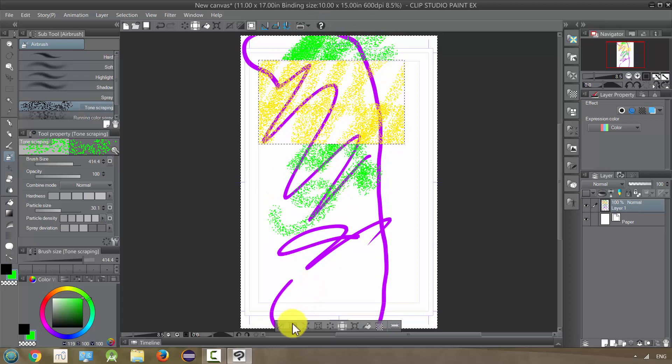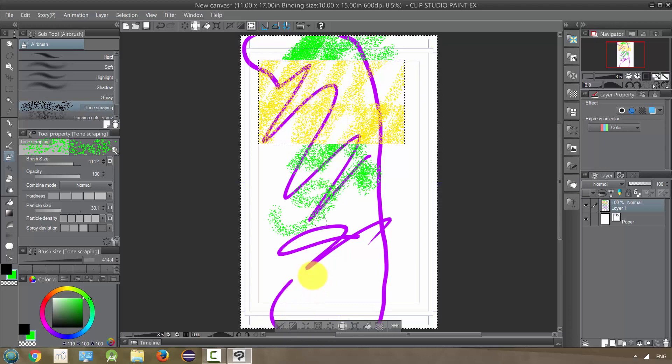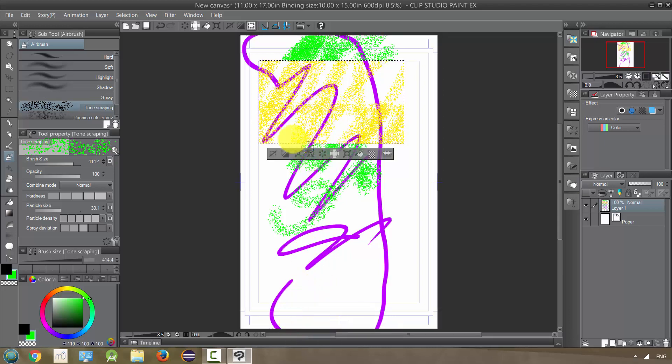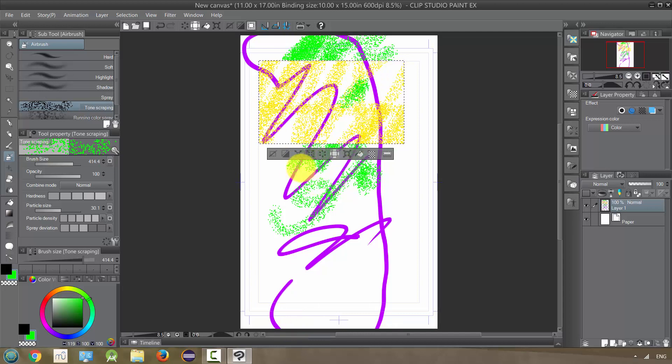Okay. So that inverts it and I can change it back to the earlier selection by just inverting it again. And now it is back to this area.